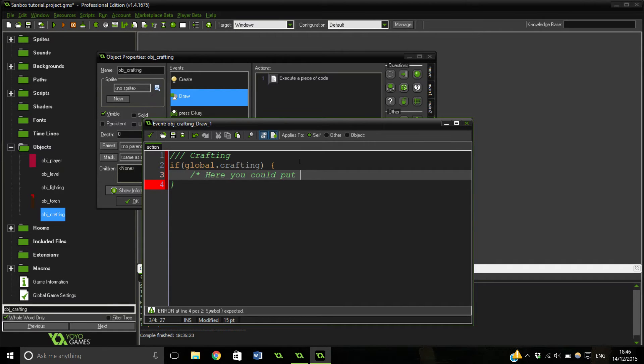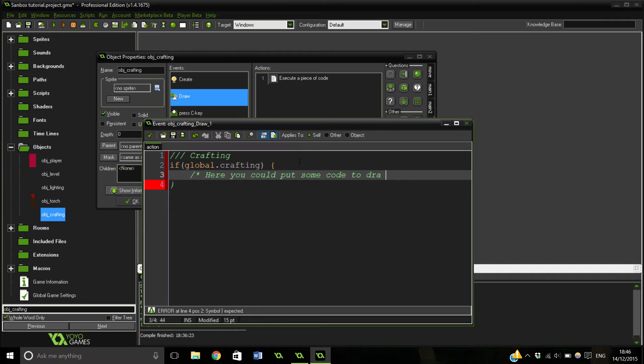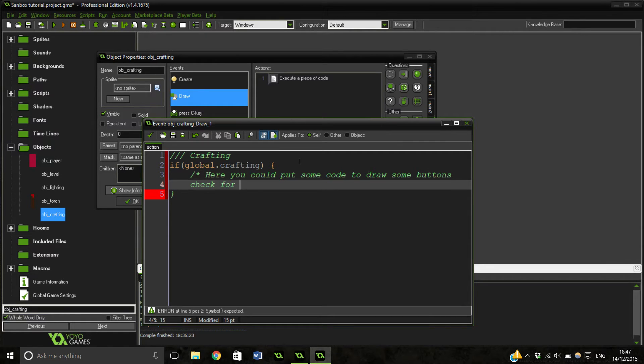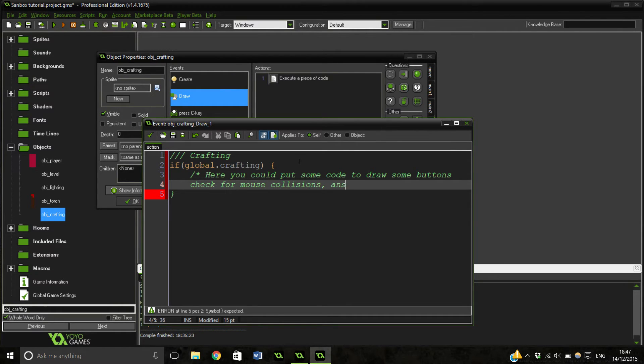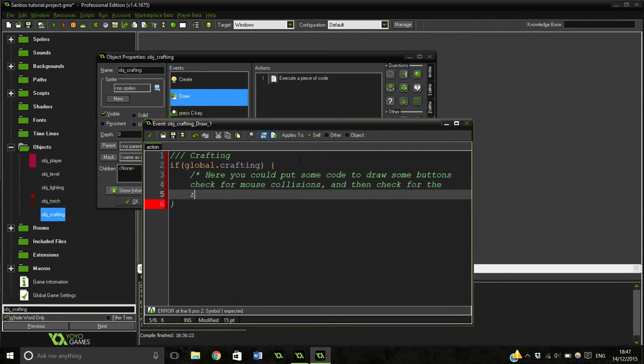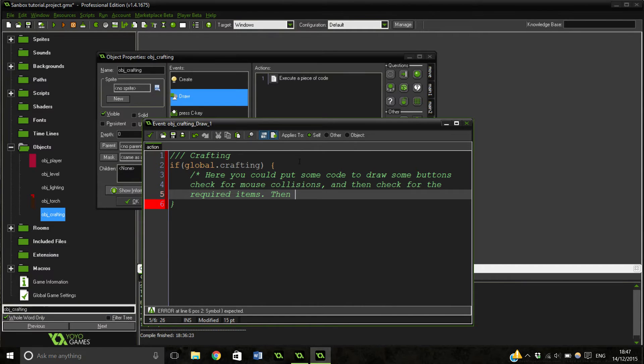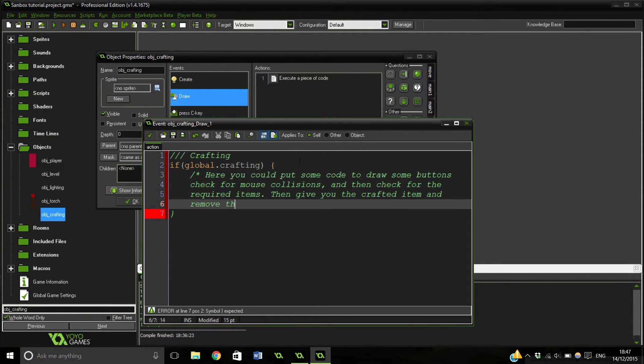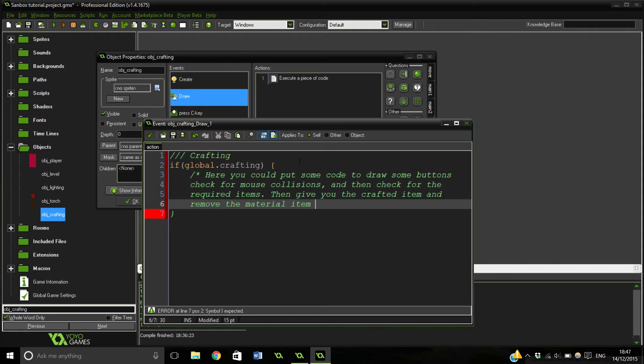So here you could put some code to draw some buttons, check for mouse collision, and then check for the required items, give you the crafted item, and remove the material item.